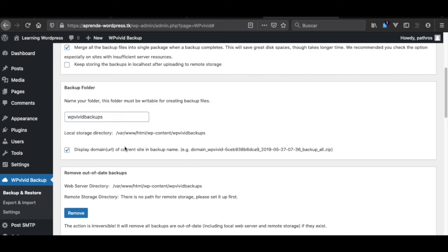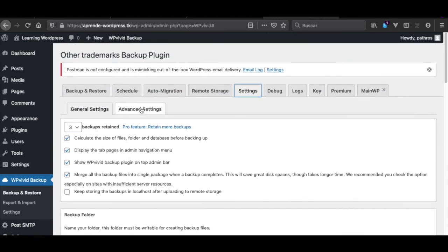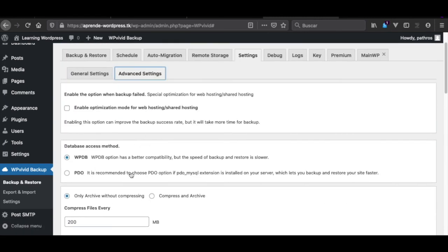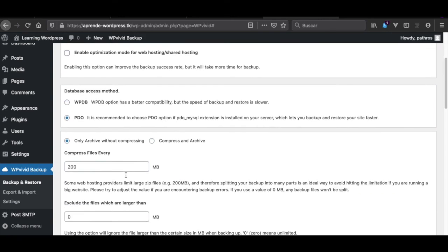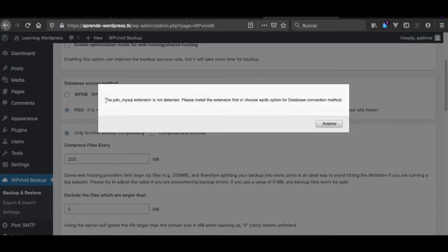Regarding other PHP extensions — I will teach you how to create your own WordPress images. Hopefully in the future I can create a WordPress image that already has email service and the MySQL PDO extension out of the box. For example, we cannot use the PDO extension right now because it is not available. If I save the changes it says 'PDO MySQL extension is not detected' — this is a limitation of the official Docker WordPress image.